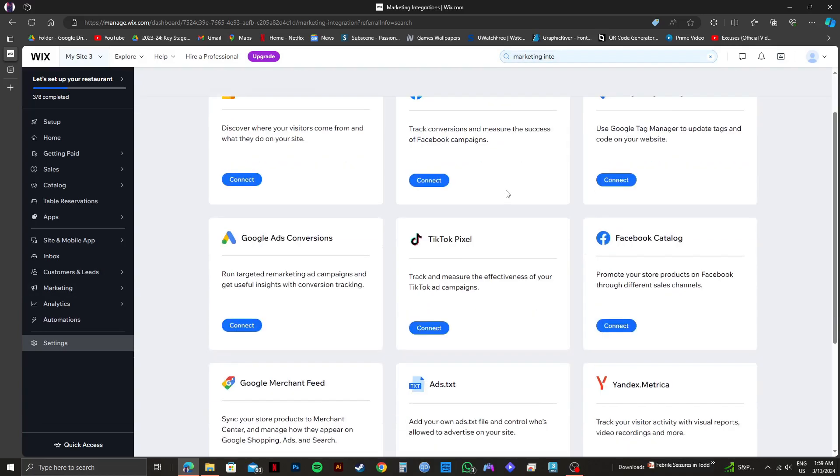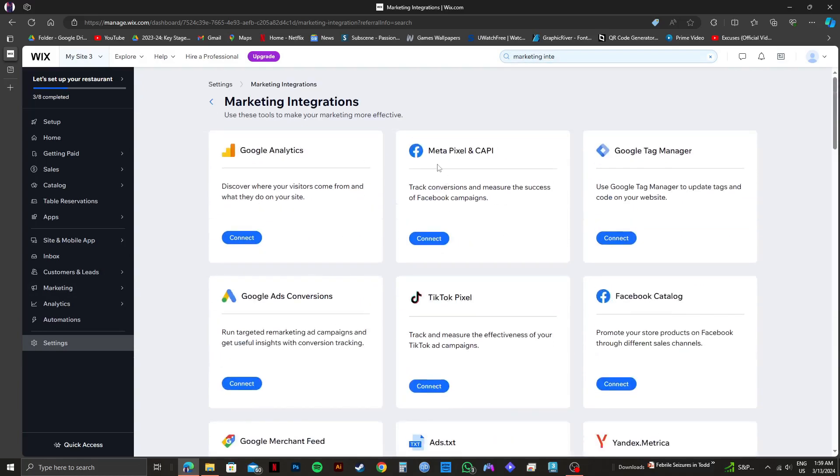On the next page, you'll get to see Meta Pixel and Cappy right here. All you need to do is click on Connect.